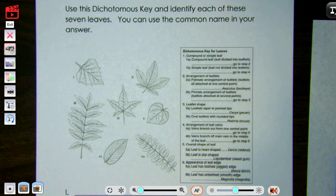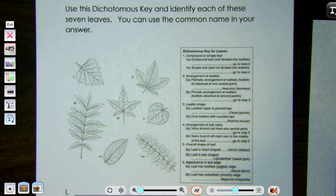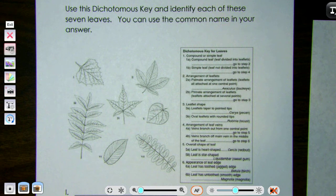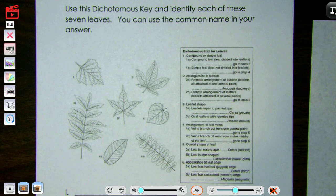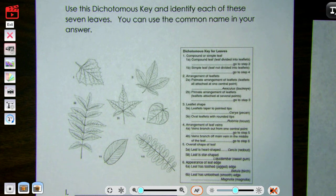We've been working with scientific names and how we give those to different organisms, and you've started looking at and practicing with some dichotomous keys. Today we're going to walk you through one. Those of you at school will have this worksheet. Those of you at home should probably write down this dichotomous key so you have it and can work through it with us like the kids at school will be doing.